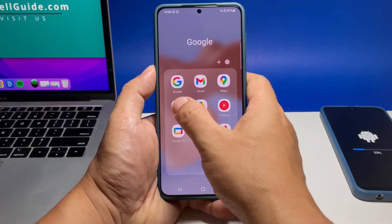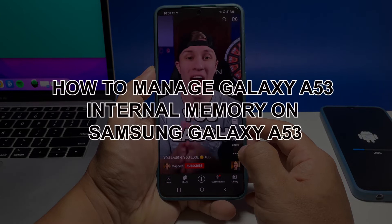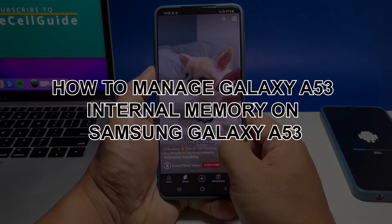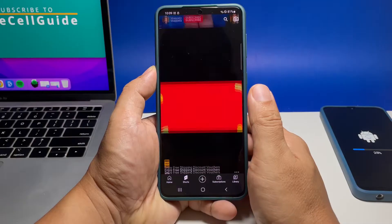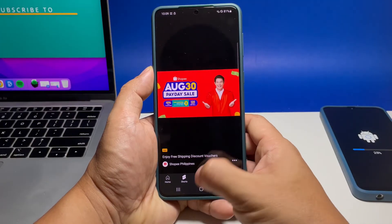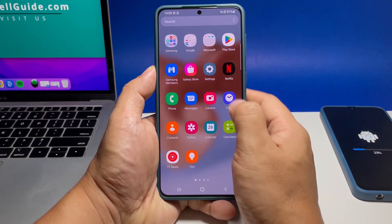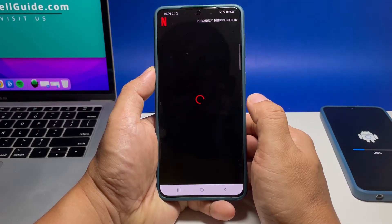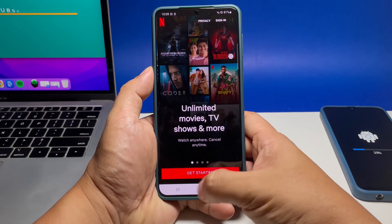In this video, we will show you how to manage the internal memory of your Samsung Galaxy A53. This will prevent your phone from running slow in the future as you're making sure it has enough storage space left and that unused RAM is released for other services to use.